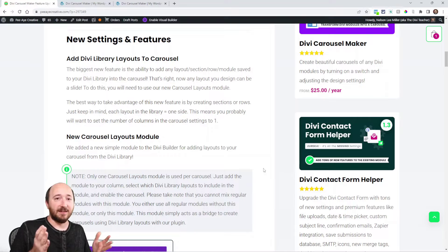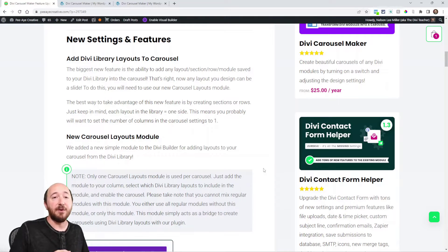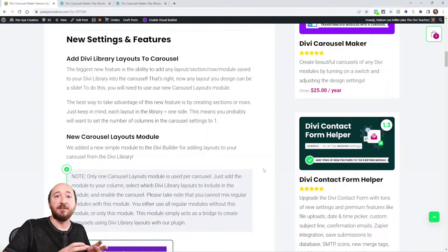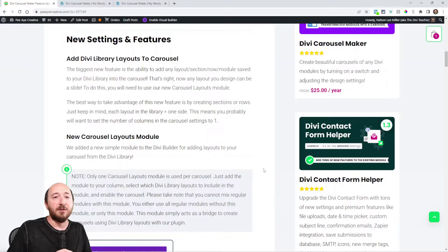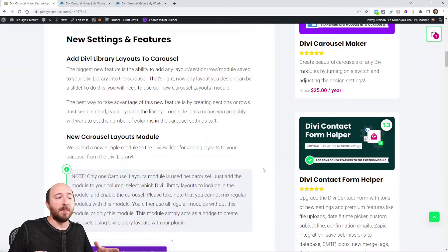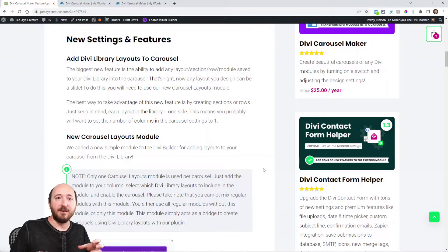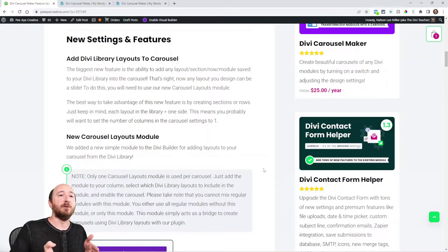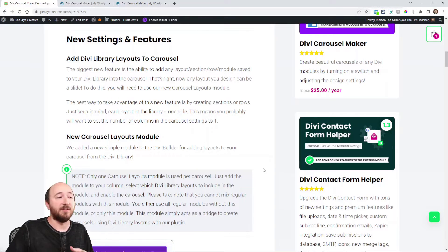You can use any layout section, row, or module that you either add in the Divi library or save to the library, and you can add each one of those as a slide in the carousel. So let's say you had a row of three testimonials — that row with three columns would be one slide. You could add four different rows in your library, giving you 12 testimonials, and every time you click next slide it would move three across. That's just one example.